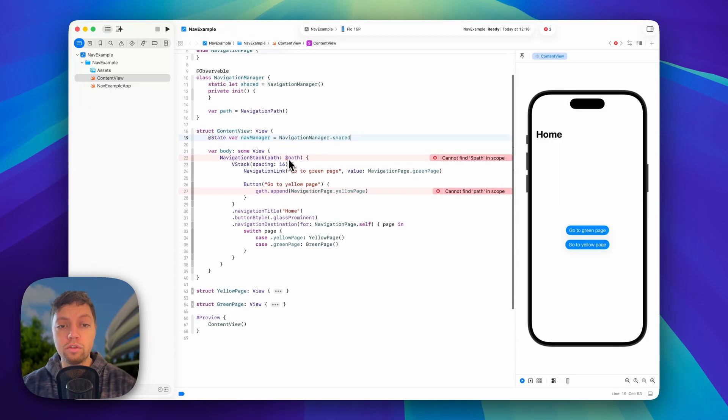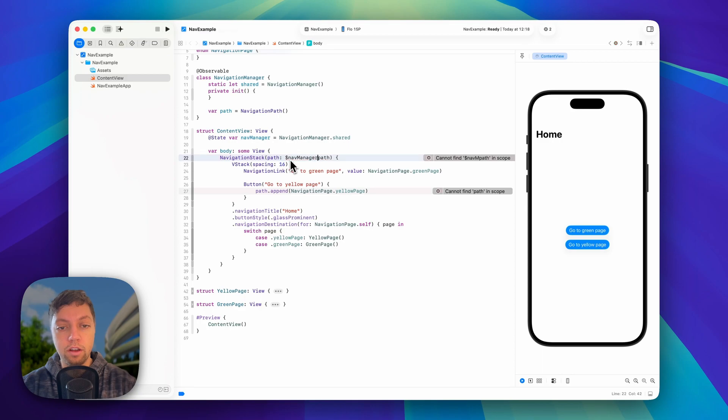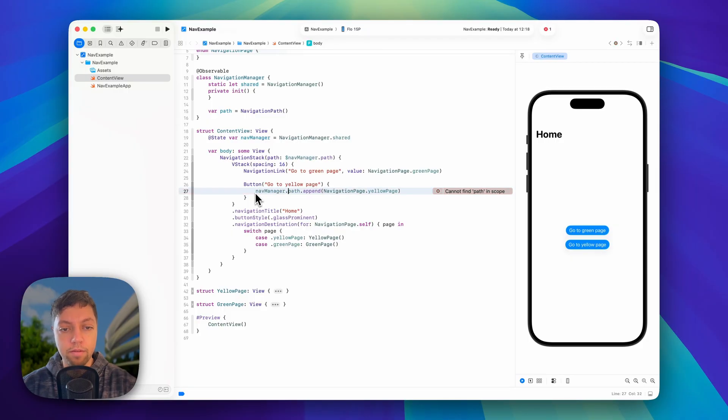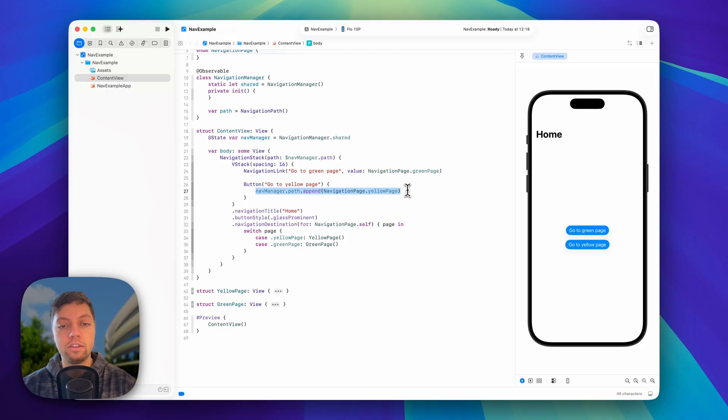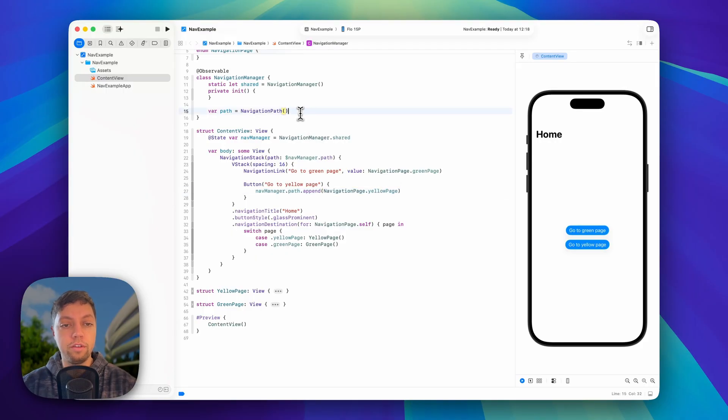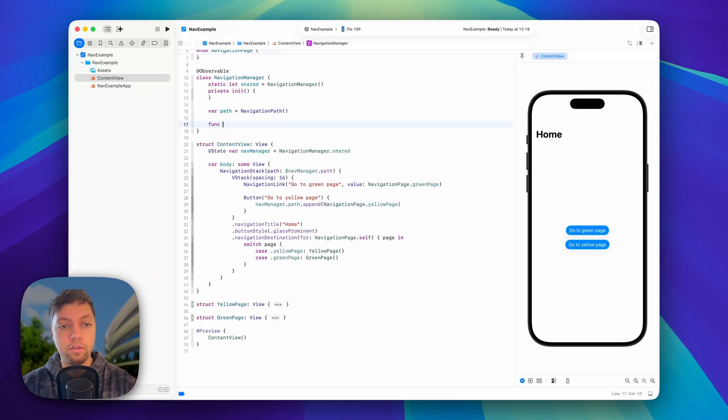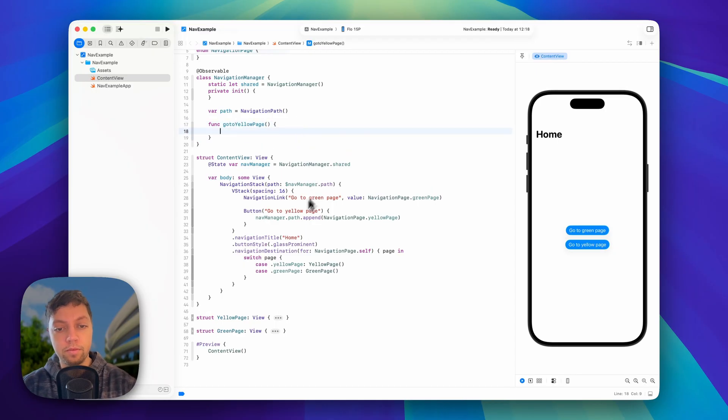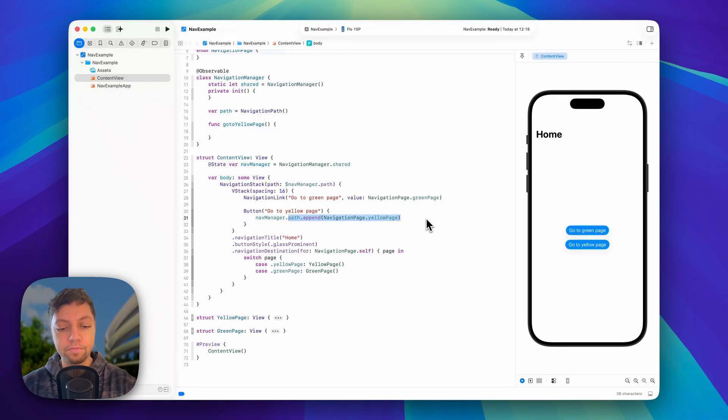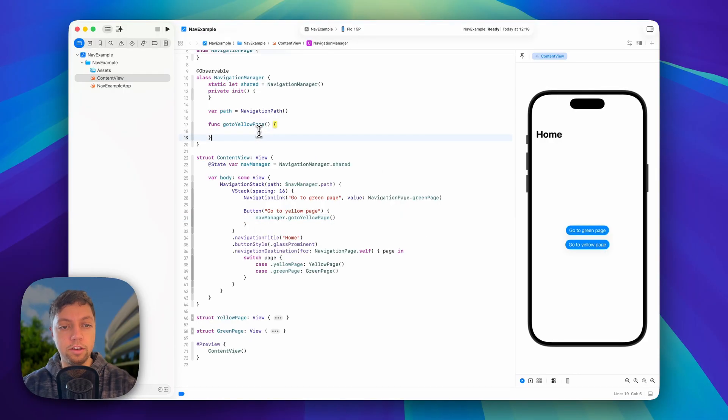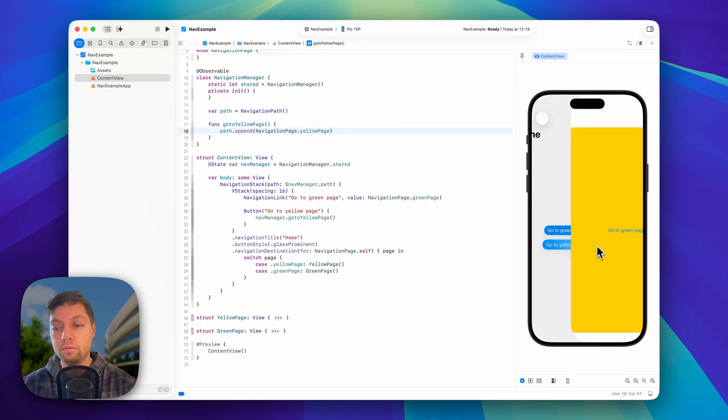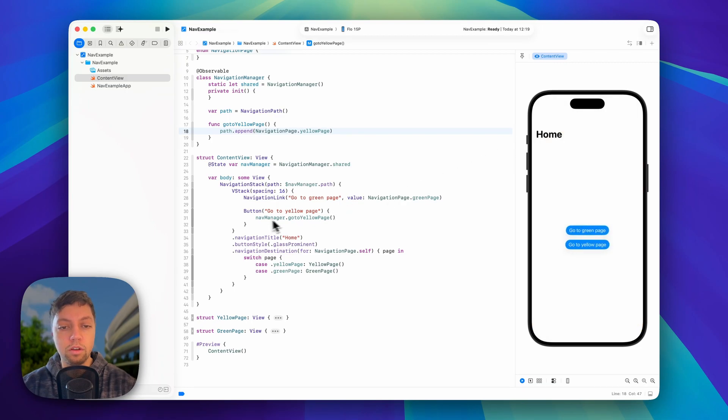Now of course, we don't have our local path anymore, so we will say navmanager.path here, and then we will say the same in our button. Of course, we could move this into a function in our navigation manager. For example, we could have a function go to yellow page, and then we could just call this function here. Go to yellow page, and then in that function, we manipulate our path, and this would actually behave exactly the same, just with a bit of a cleaner call site here.